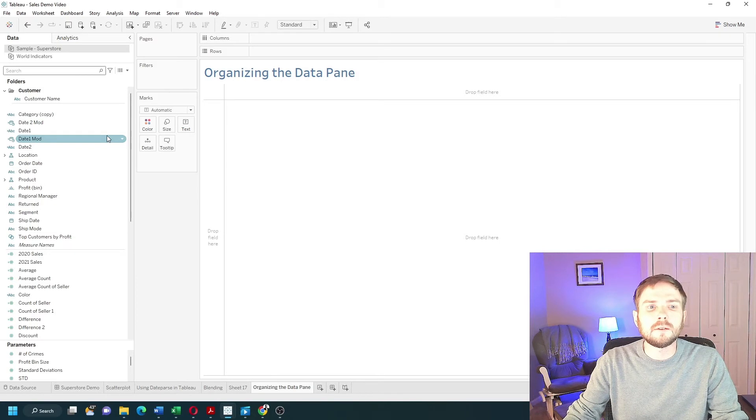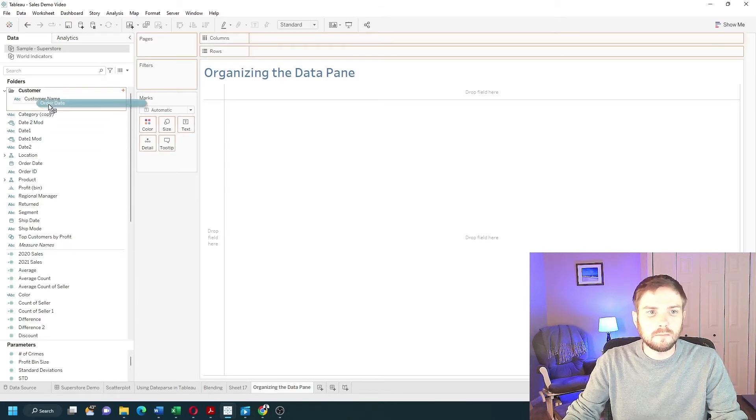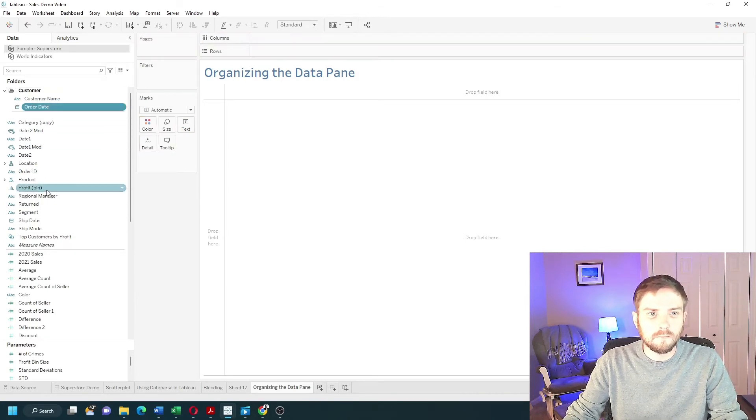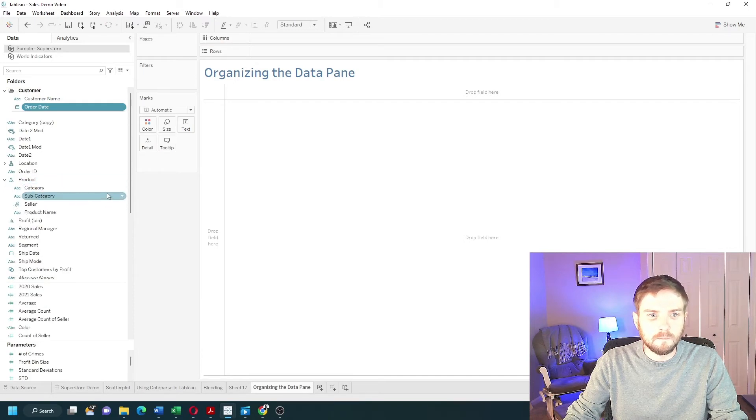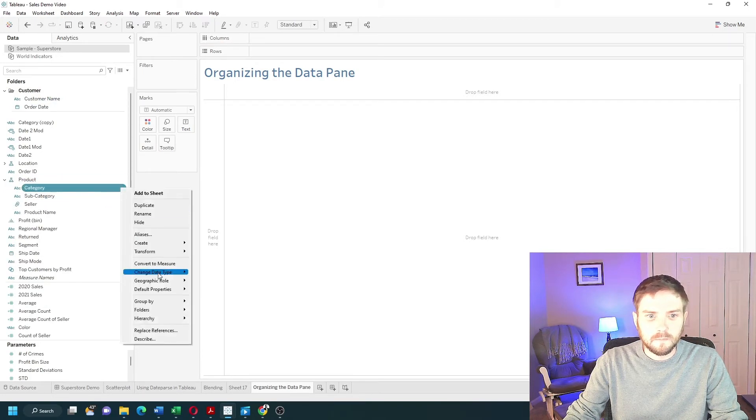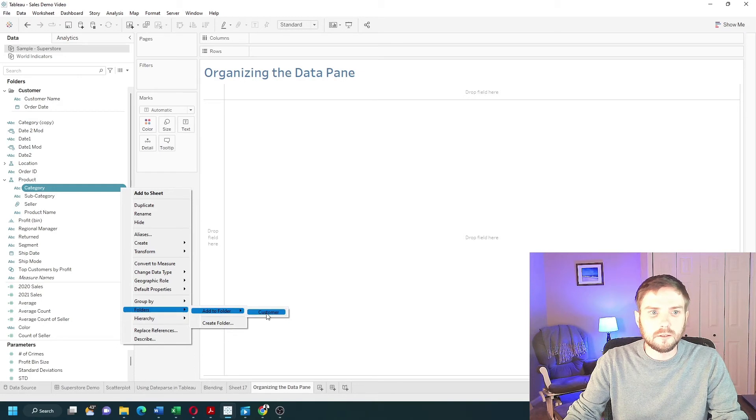I can put anything into that customer folder by dragging it in, or clicking the drop-down, folders, add to folder, and add to customer.